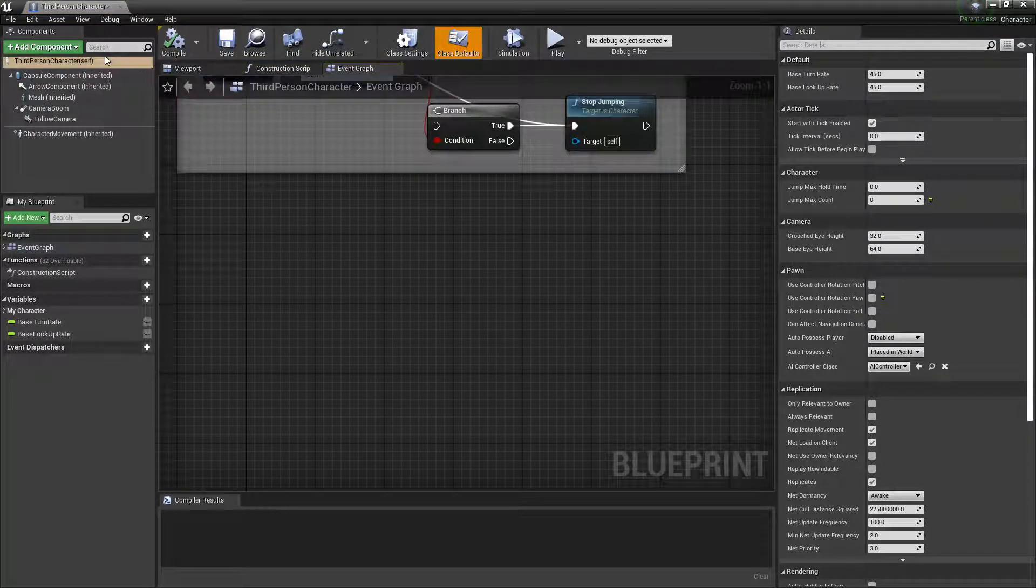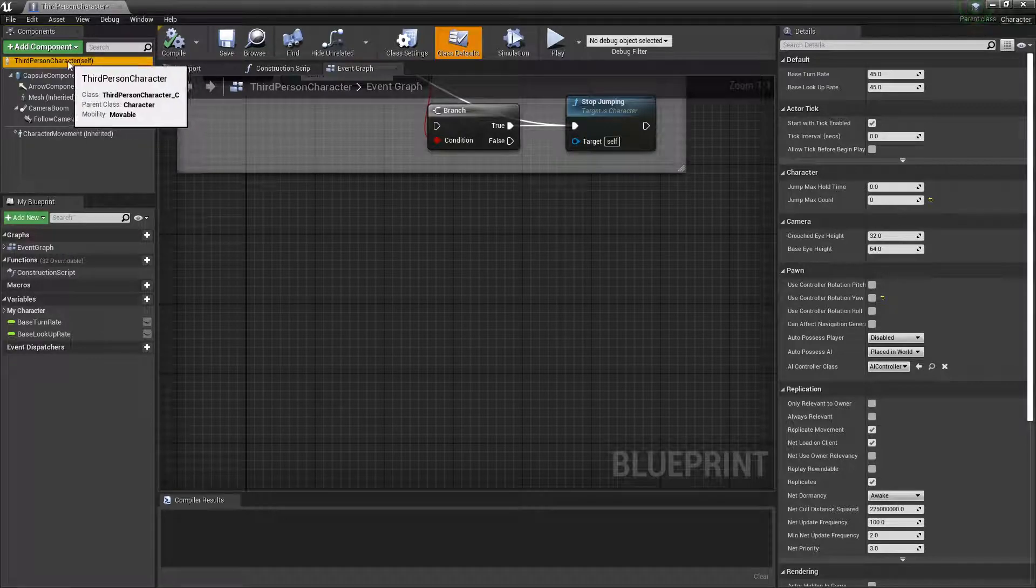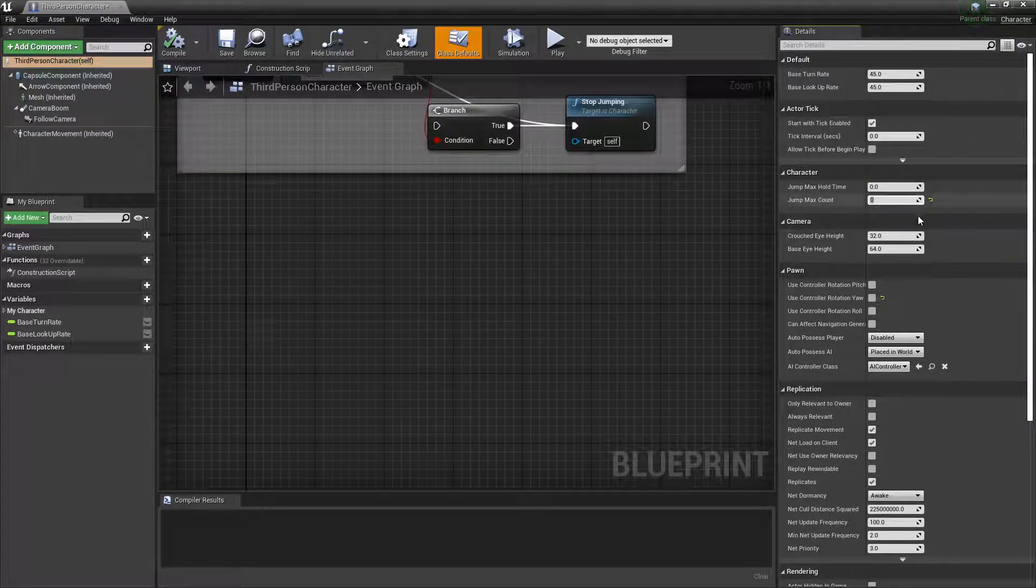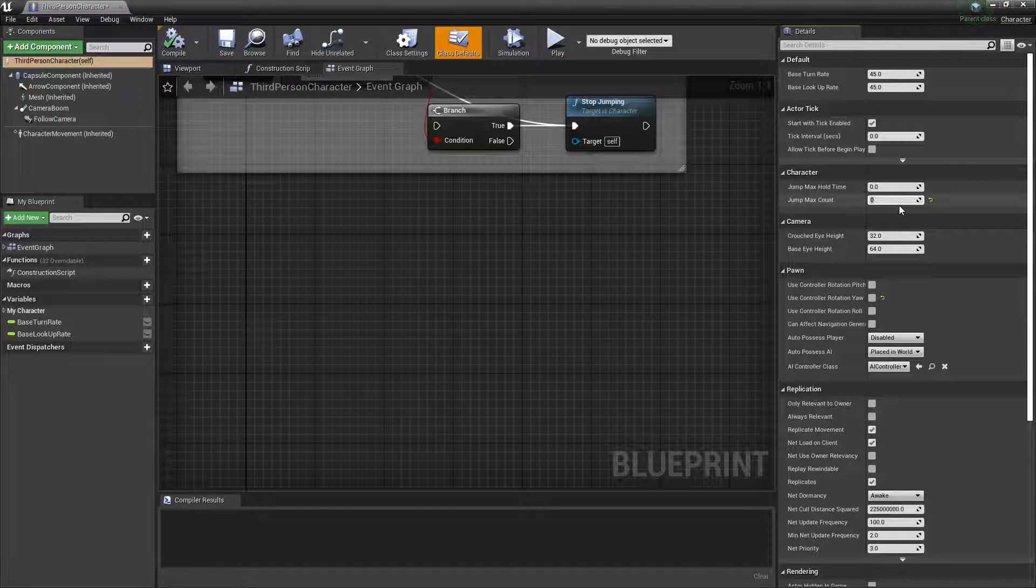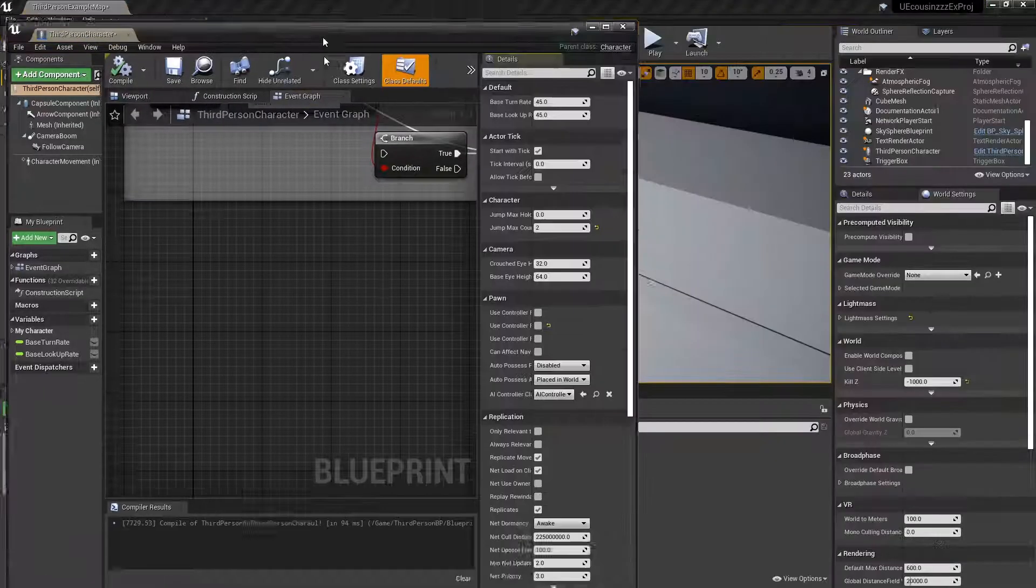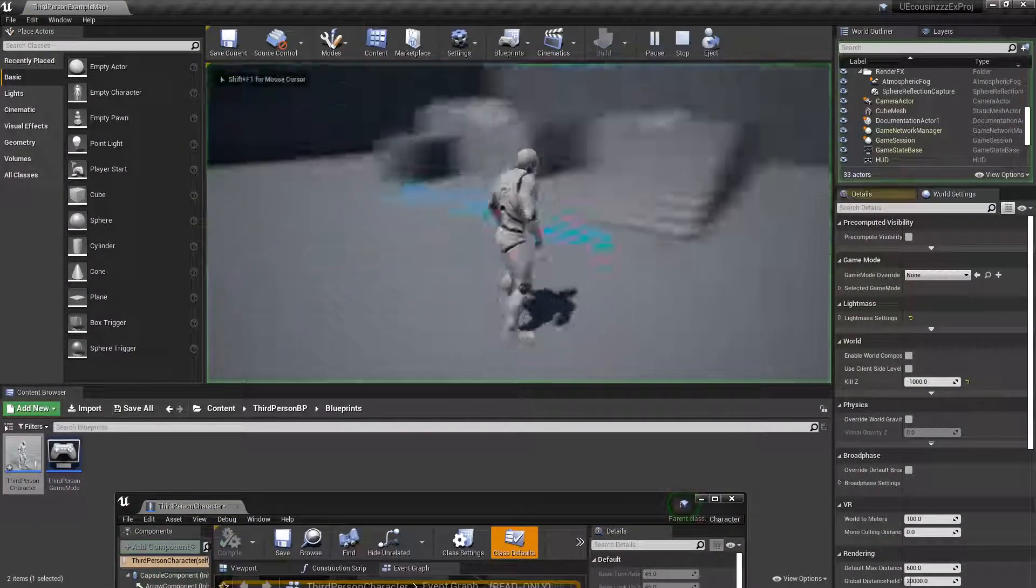And basically, once you select this right here, you should be able to go over to character, set max jump count. Yeah, you can see mine is zero, so I couldn't jump at all. But if I set this to two, then if I compile this, press play.